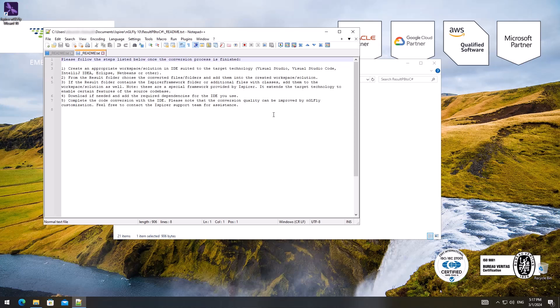Fourth, download if needed and add the required dependencies for the IDE you use. Finally, complete the code migration with the IDE. Please note that the migration quality can be improved through customization of NGLFly. Feel free to contact the Ispirer support team for assistance.